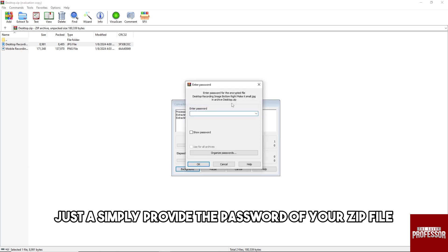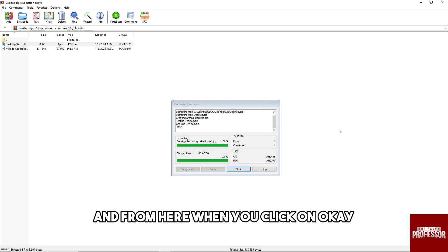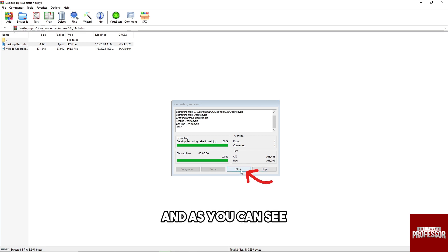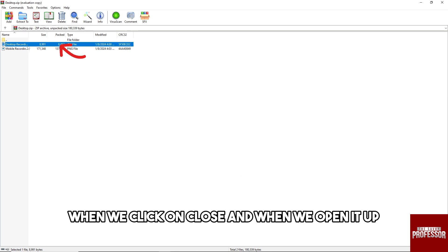And from here, just simply provide the password of your zip file. And from here when you click on OK, you'll be able to remove it. And as you can see, when we click on Close and when we open